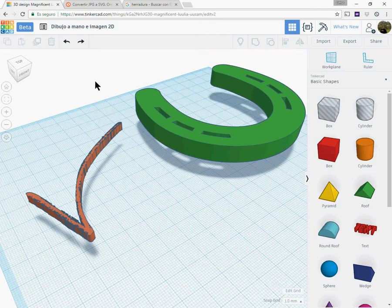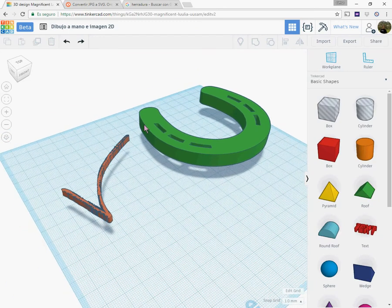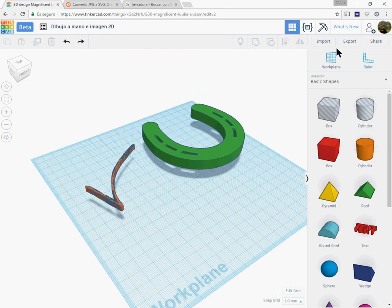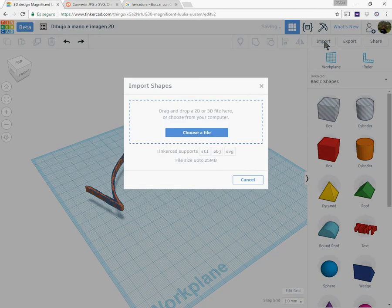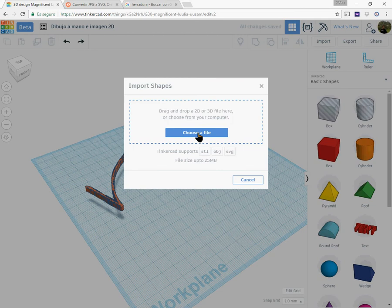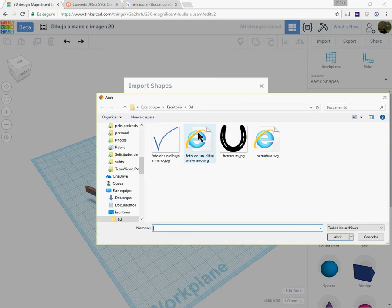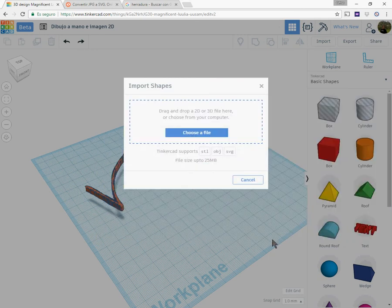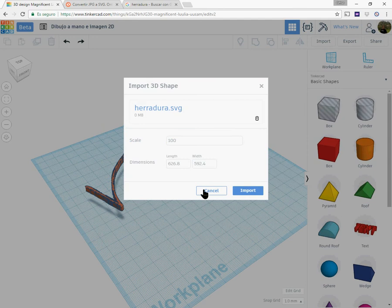You can do it on the right corner, click on Import, choose a file and there select the SVG file, the one that we have generated with Convertio. Then we can choose the scale. As you see by default it would be very big, 600 mm.